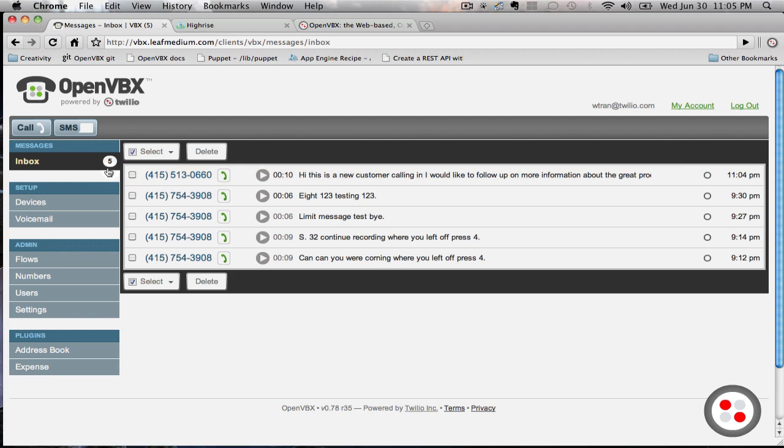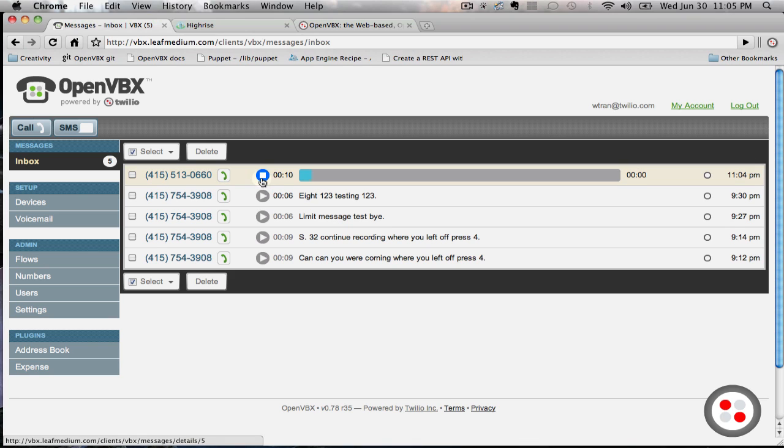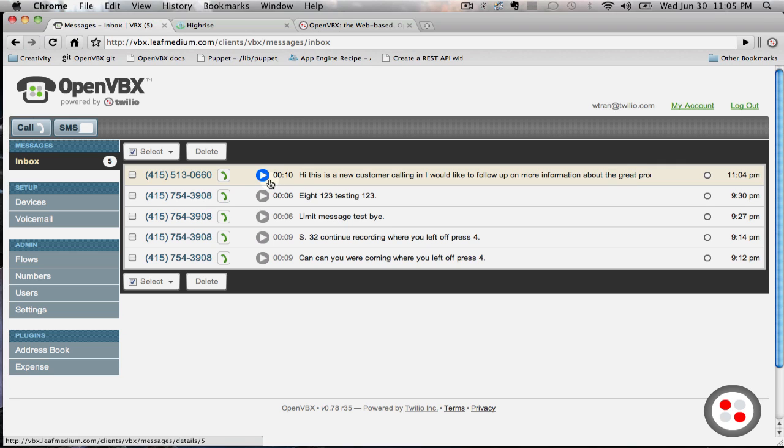As you can see, we now have a new voicemail inside my inbox. You can play the message. Hi, this is a new customer calling in. I would like to follow up on more information about the great product that you have.